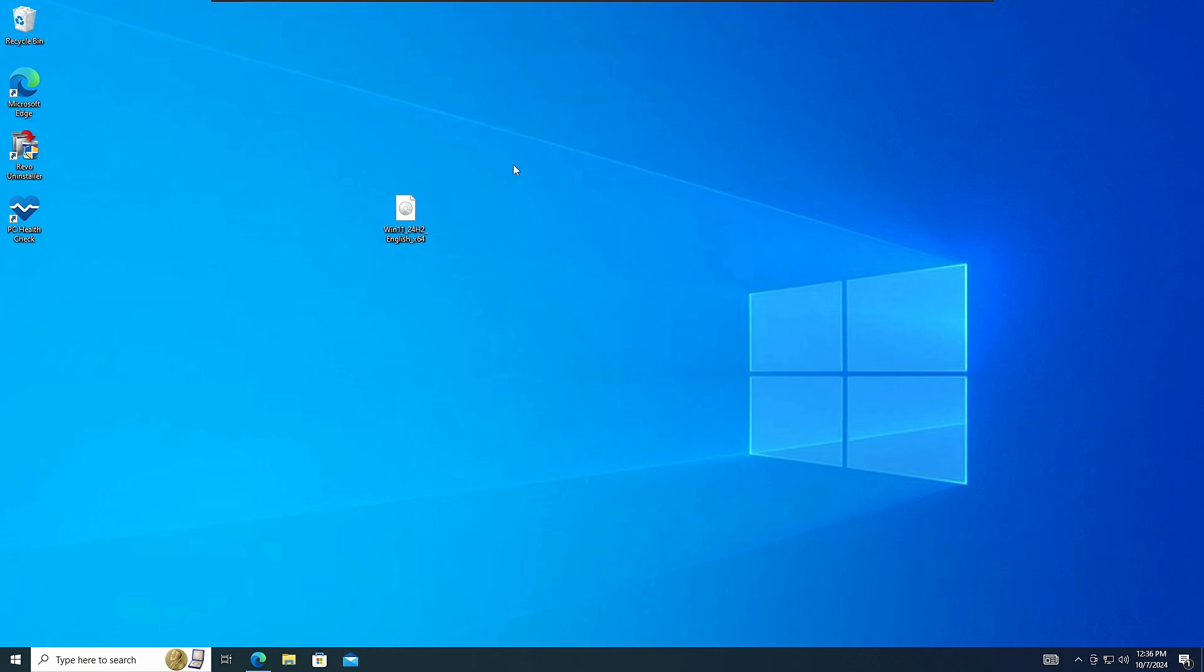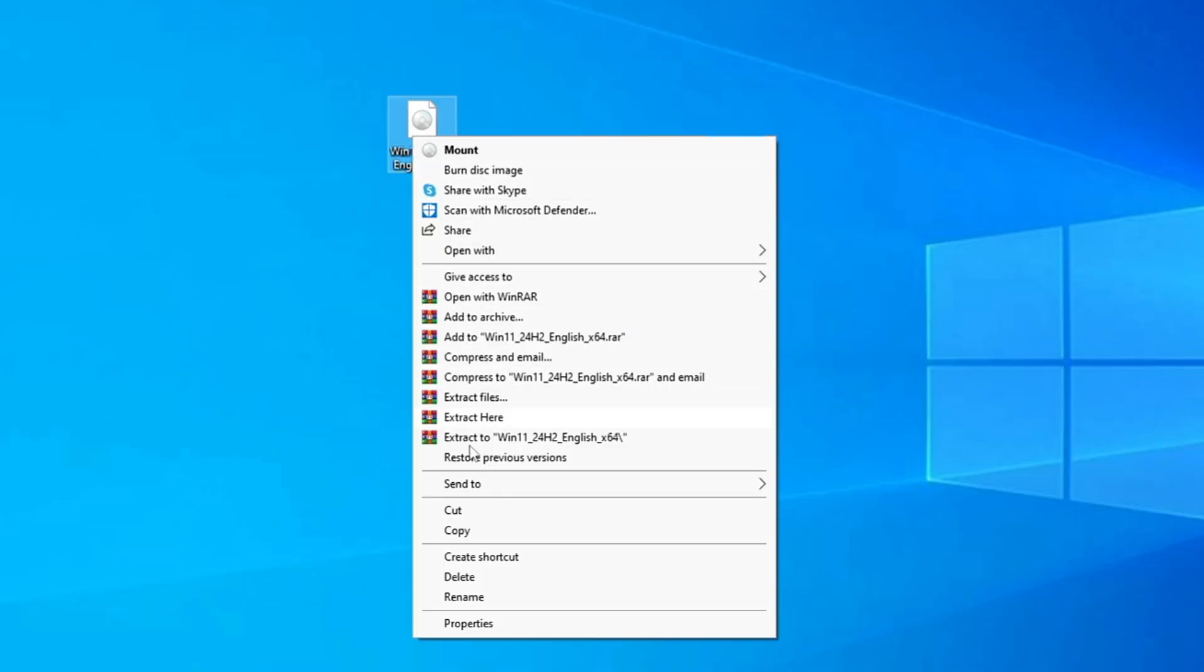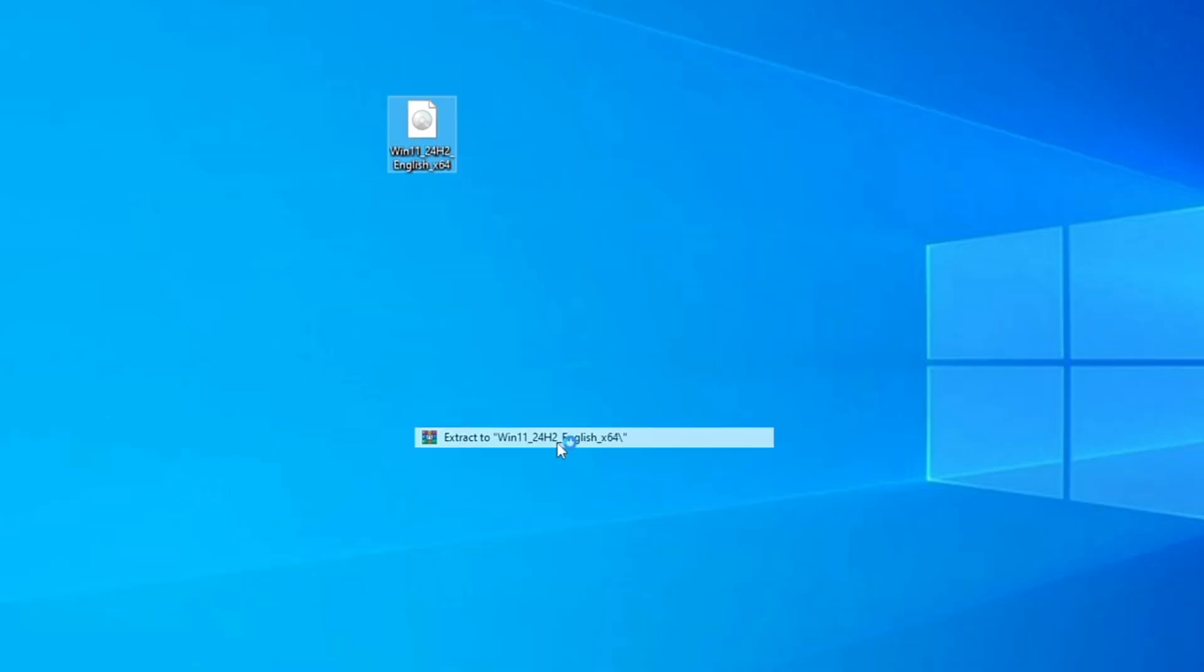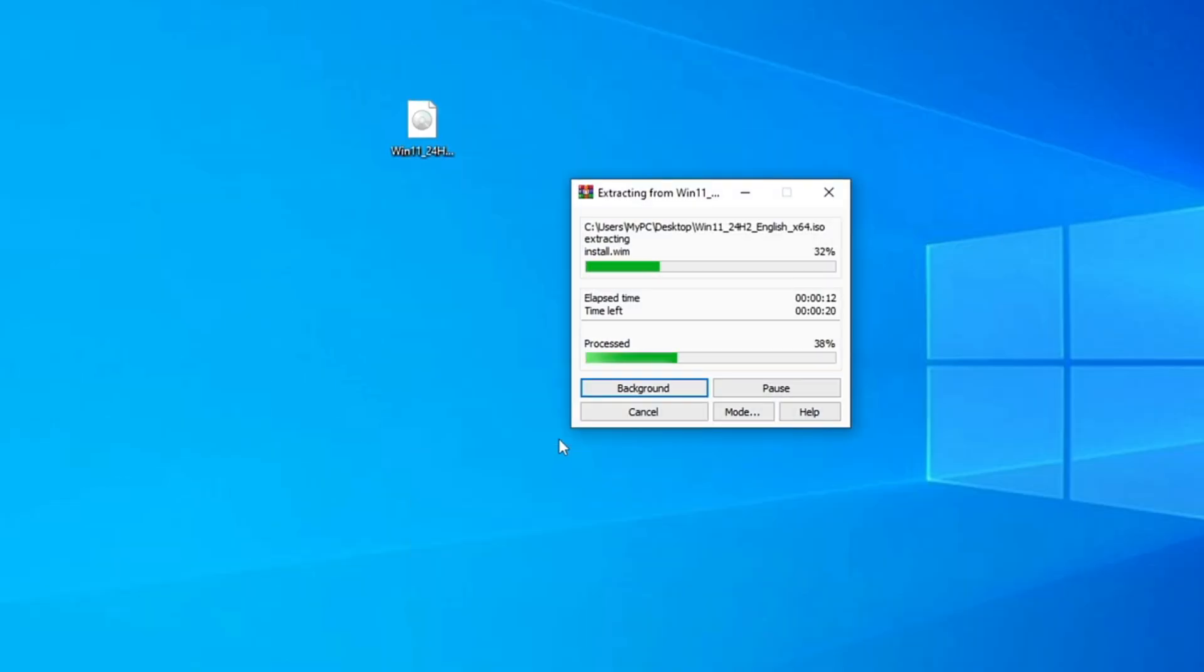All right, so the ISO has been downloaded. Now next you have to extract the file of this ISO. So make a right click on it and choose extract to Windows 11 24H2. Now in case if you don't have the extractor like WinRAR or the 7-Zip, then you can download that very easily from the internet. That is absolutely free.